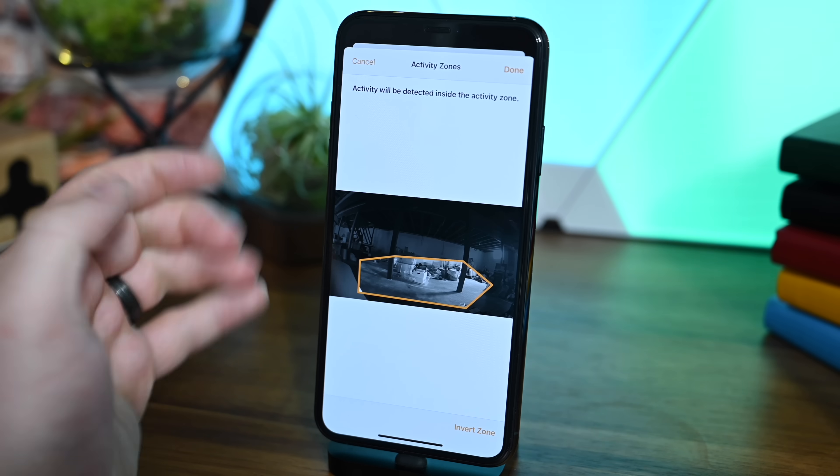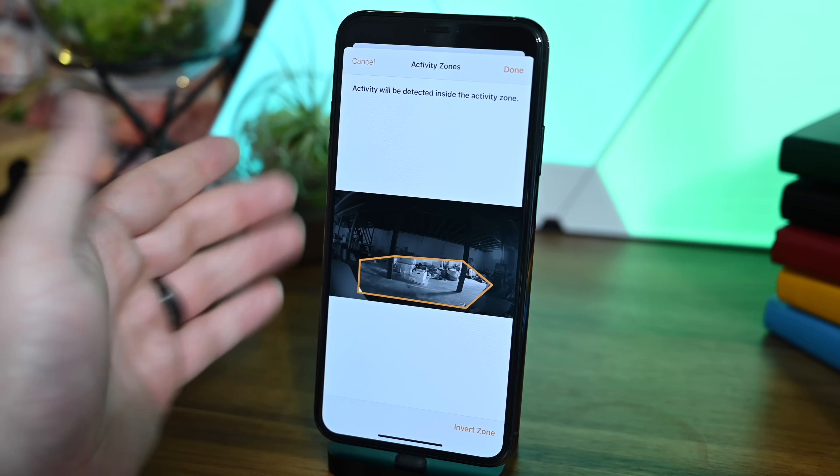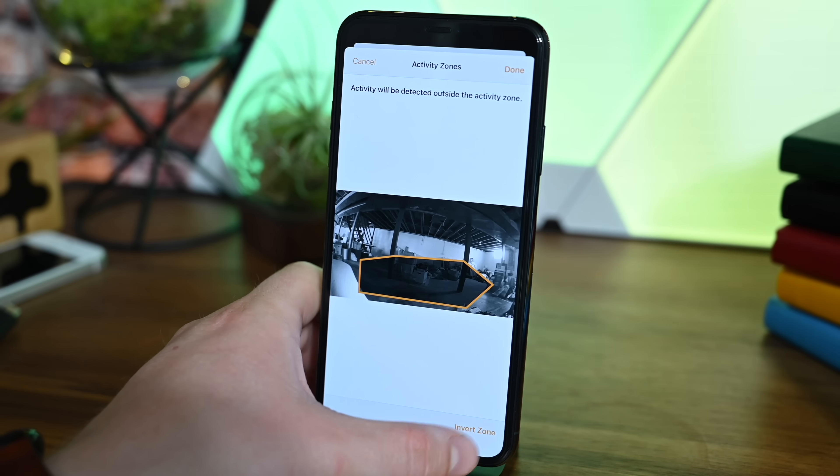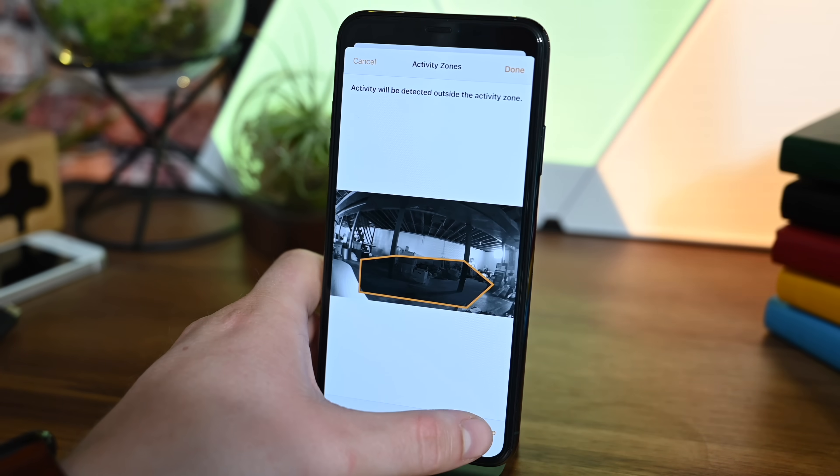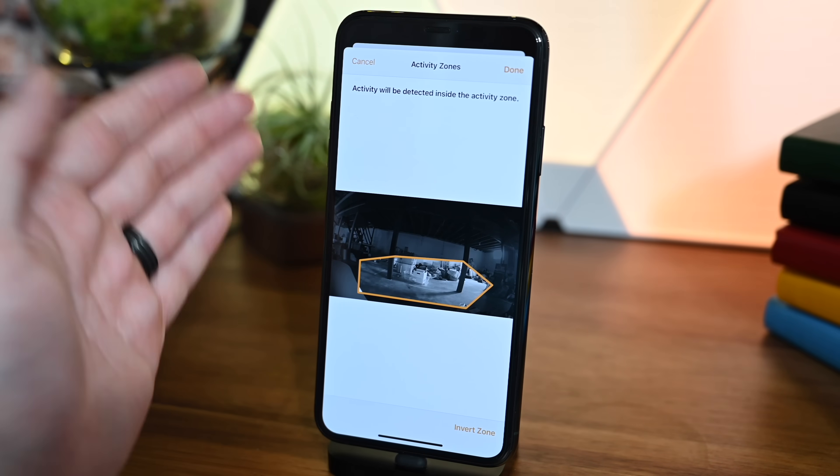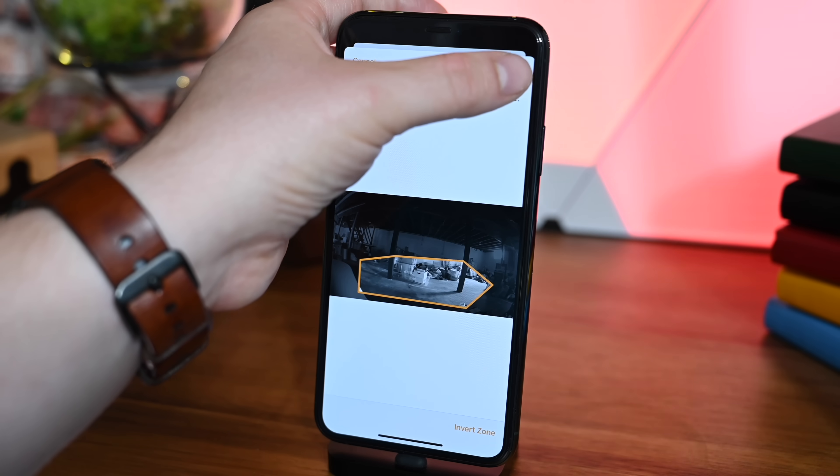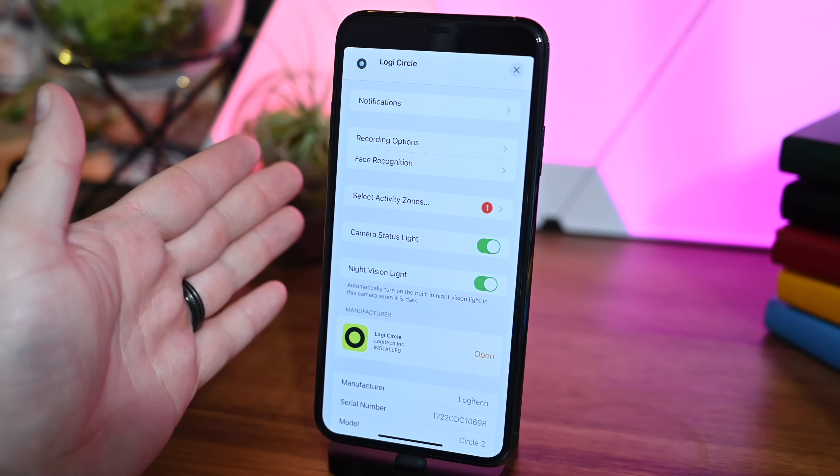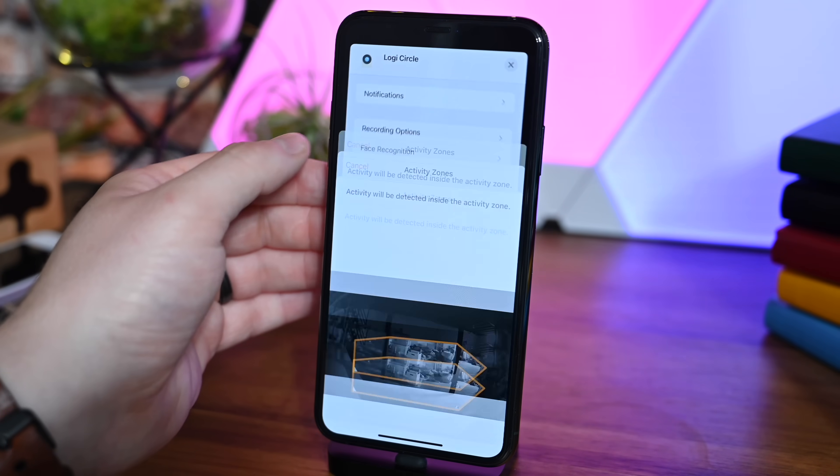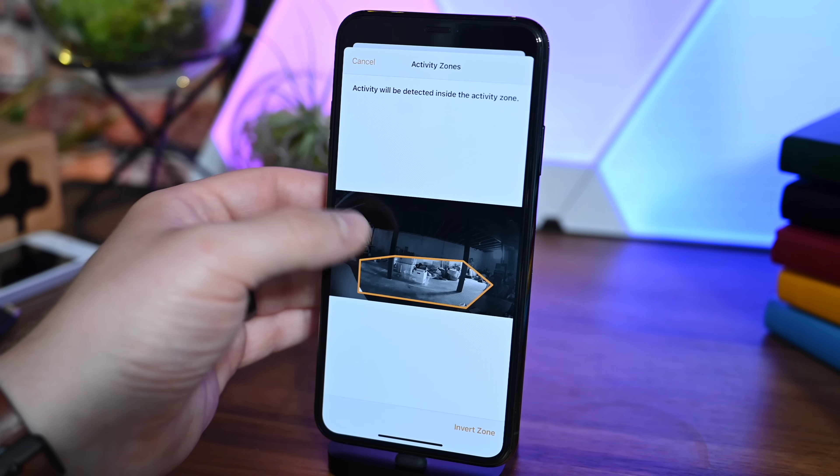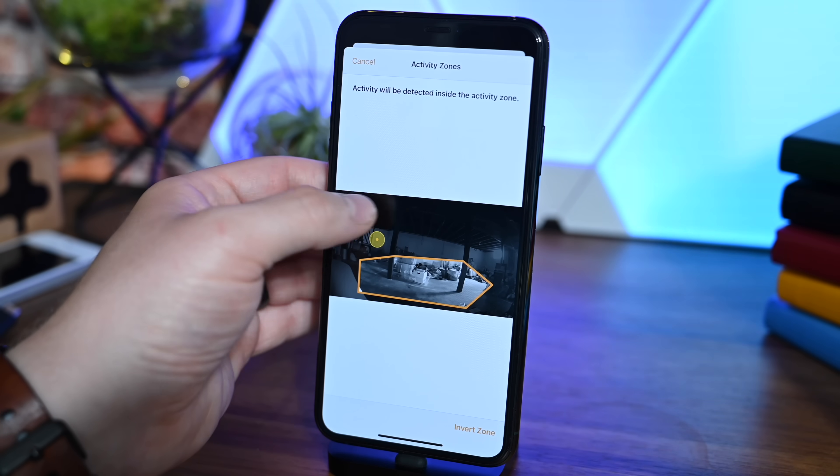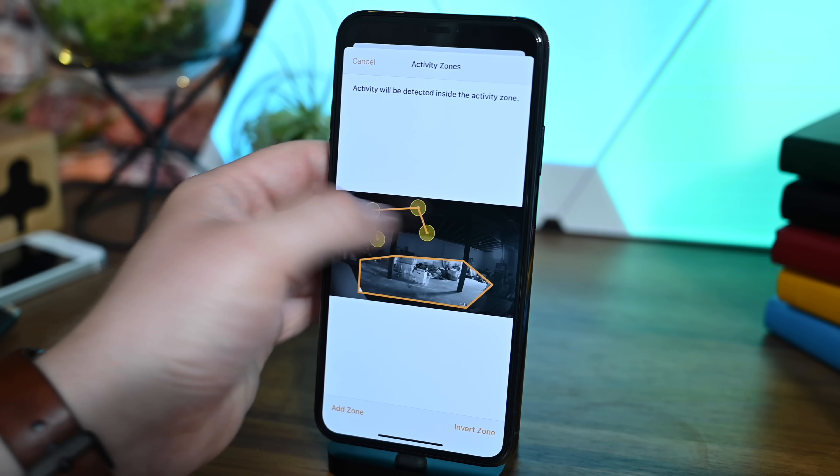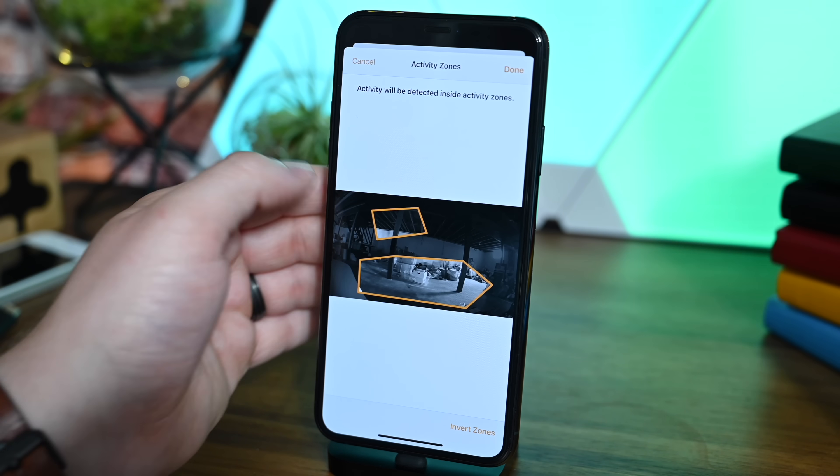A great example is with doorbell cameras. You may have motion detected on your sidewalk or porch, but your road is excluded. It's a great way to get notifications for something happening right on your porch without letting other things inadvertently set off your cameras. You can even add multiple zones easily from within those camera settings.